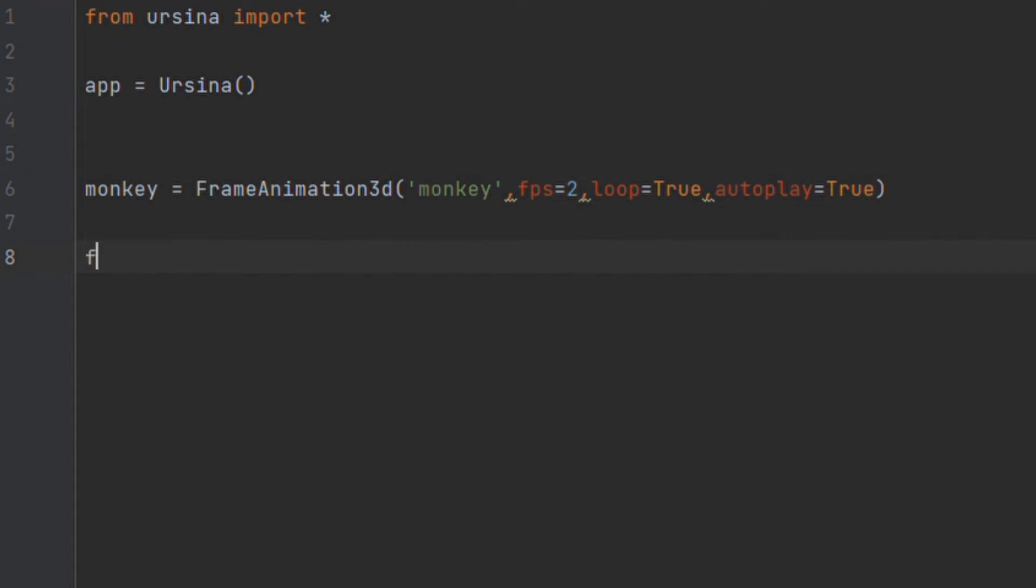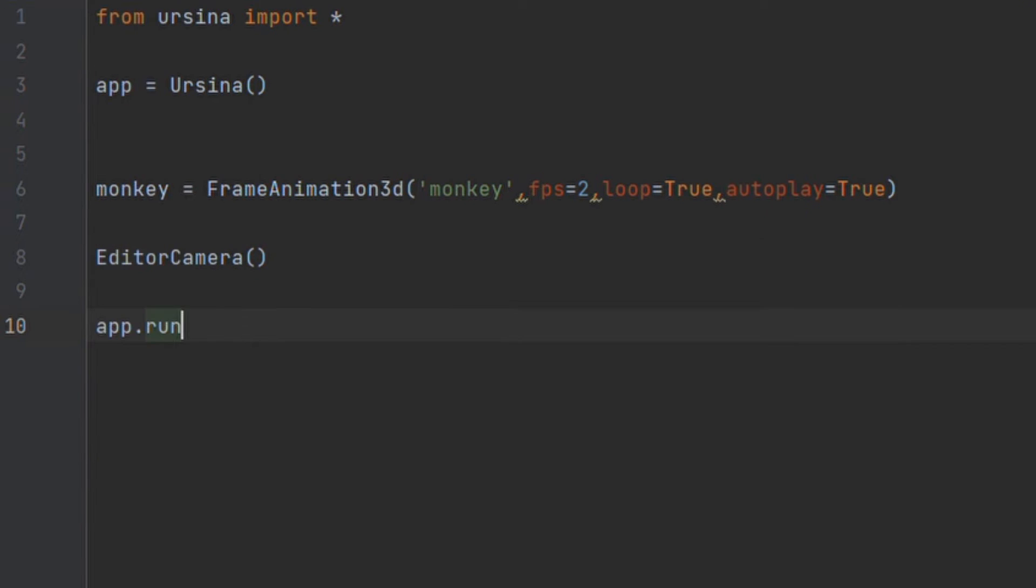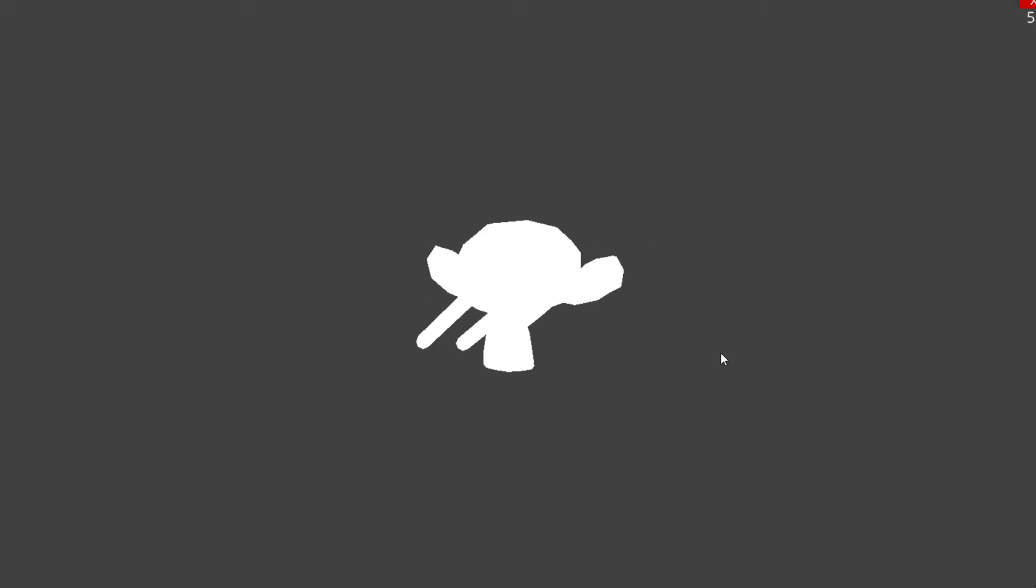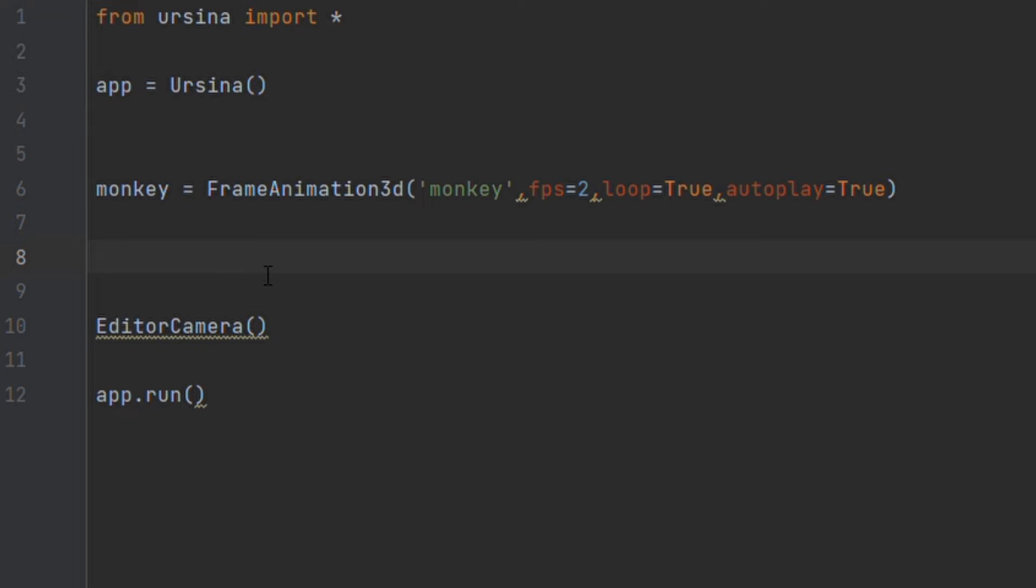If we try running this we should see the animation happen however our models don't have textures on them. From what I've found, adding textures or setting the attributes of each frame is a bit more challenging as they are just created as a series of entities which then get switched between.